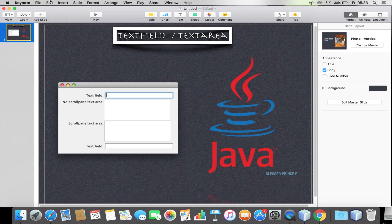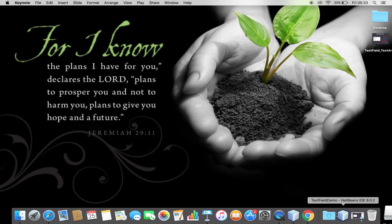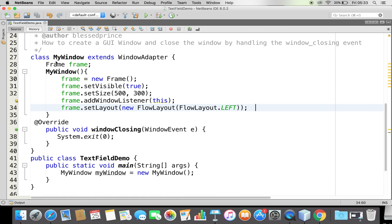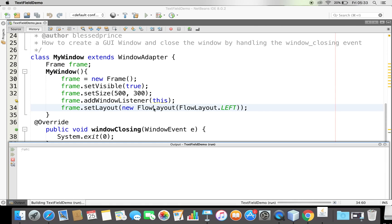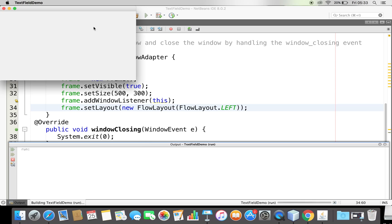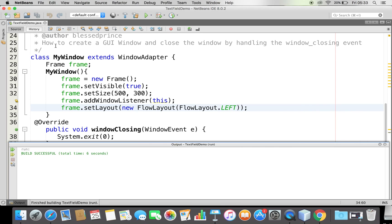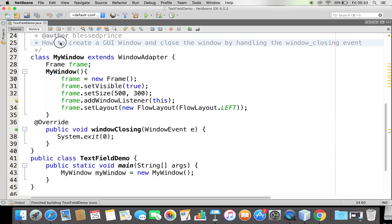Let me open my NetBeans. Here I have already created a window. So a window is created. If you're not comfortable with creating a window and handling window events, please watch that on YouTube.